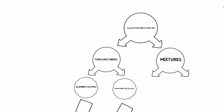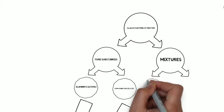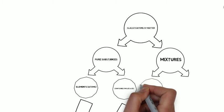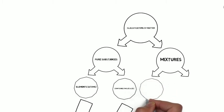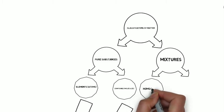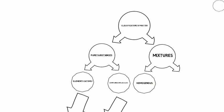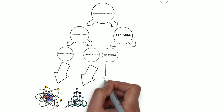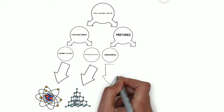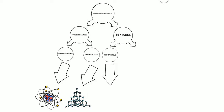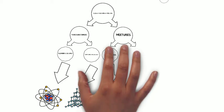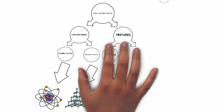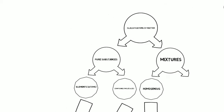We also have two categories of mixtures. We have homogenous and heterogeneous. Homo means same. Hetero means different. So a homogenous mixture is a mixture with the same composition throughout. You cannot see any differences with the naked eye. Think Gatorade.